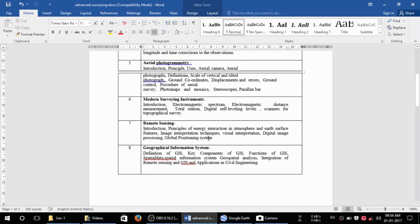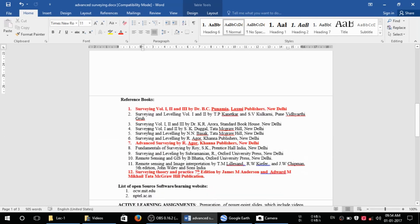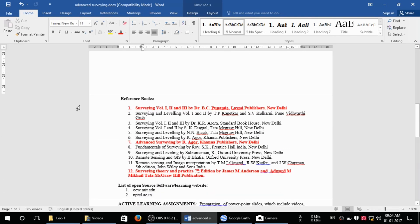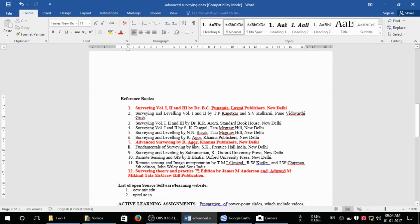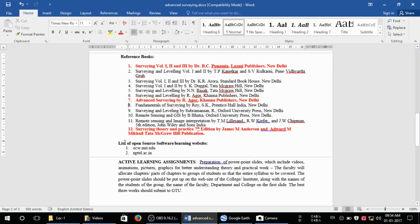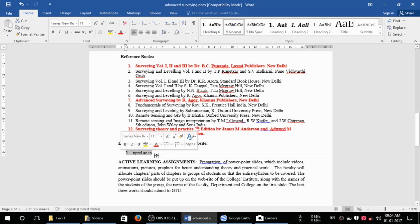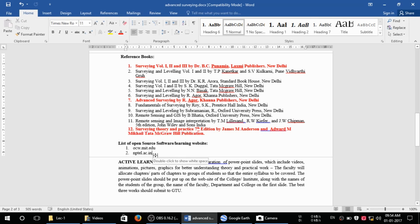We are also going to cover remote sensing and GIS systems. We are going to refer to these highlighted books: Surveying Part Two and Part Three by Schofield, Advanced Surveying by R. Agor, and Surveying Theory and Practice by M. Anderson published by McGraw-Hill. We will also take reference from NPTEL, which features lectures by IIT faculties. This series is mainly in two languages to make it useful for Indian students.